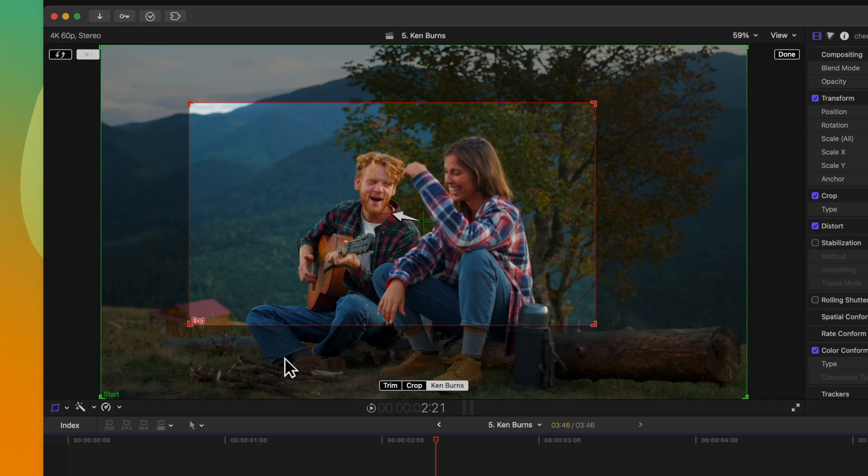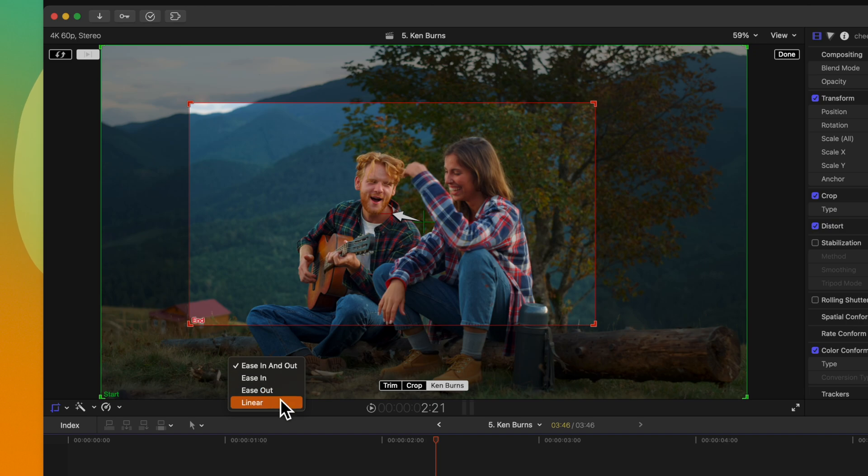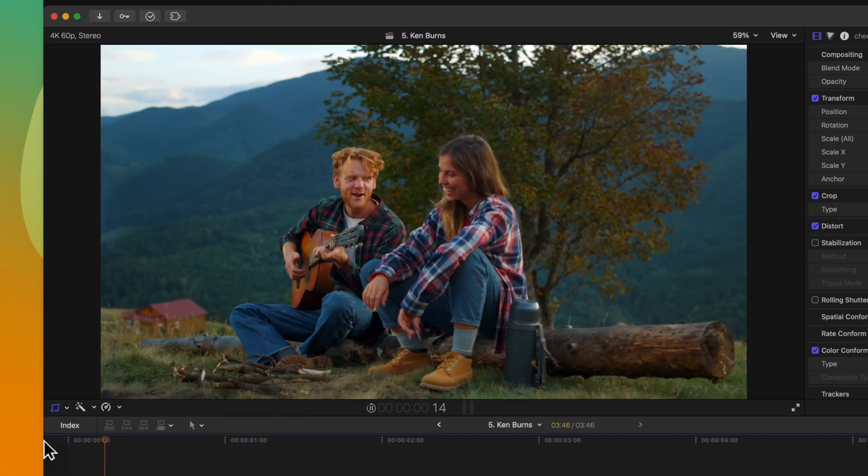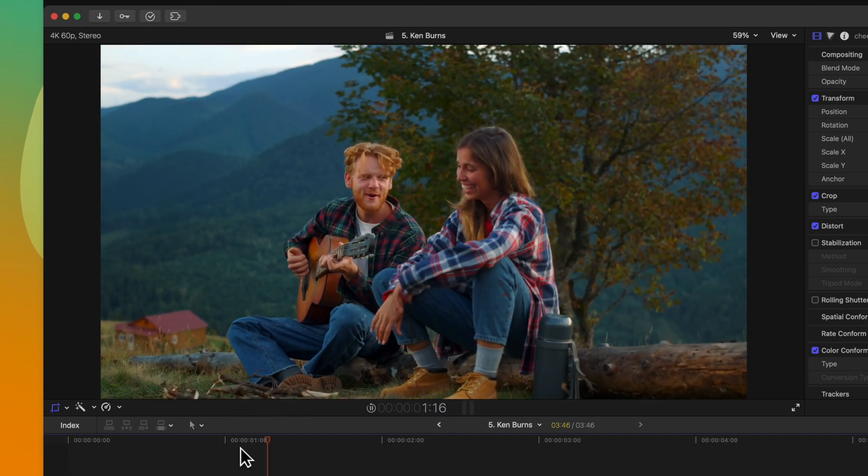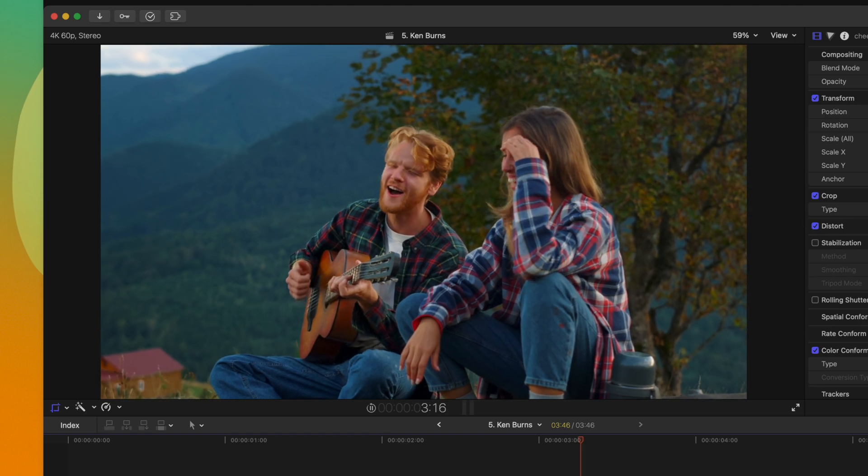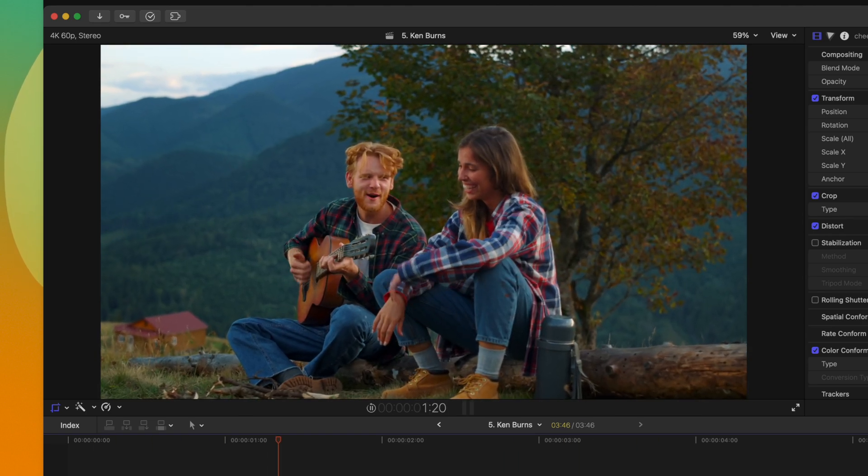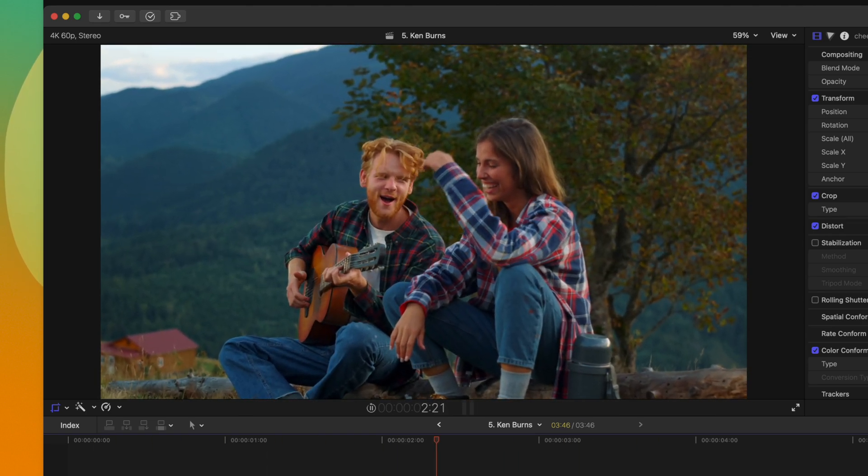But what if we wanted to change what kind of zoom we had? All we need to do is right click anywhere inside of these cropped boxes, then change the zoom type. So right now it's ease in and out. Let's go ahead and change it over to linear. And if we push play, you'll notice that we have a singular consistent zoom speed across the duration of our video. This can just add some extra flexibility with the Ken Burns tool, which I'm really happy to have in Final Cut Pro.